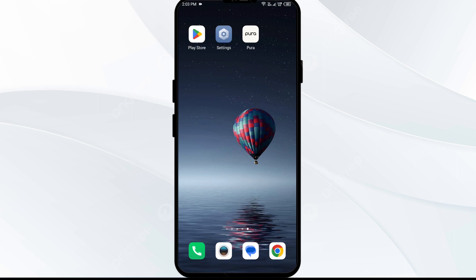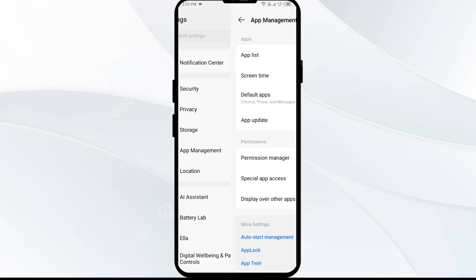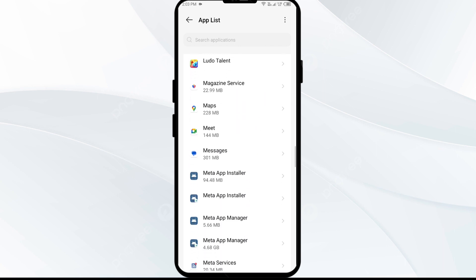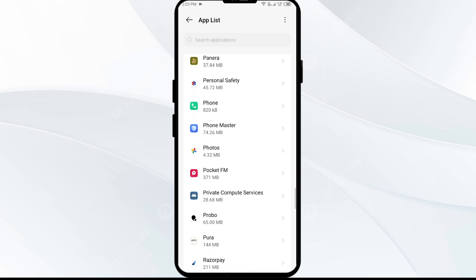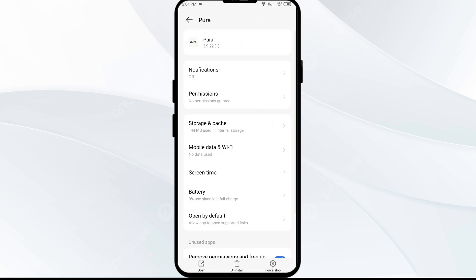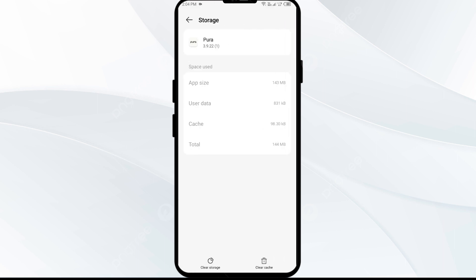First solution: clear the Pura app cache. Clearing the app cache can often resolve performance issues. To clear the Pura app cache, go to your phone settings, open App Manager, and then navigate to the Pura app. After that, select the app, click on Storage and Cache, and then click on Clear Cache.